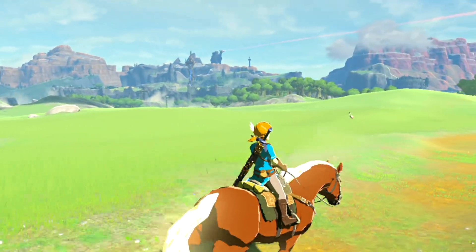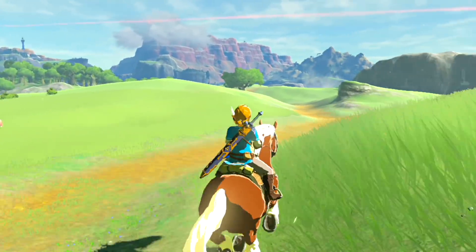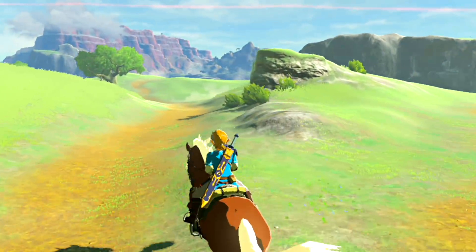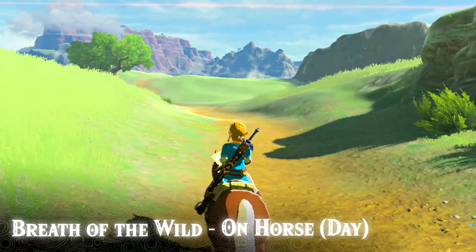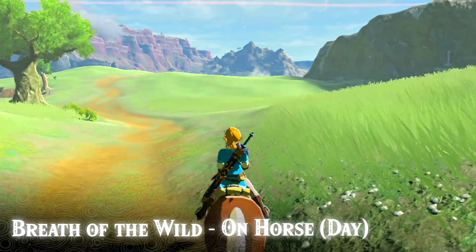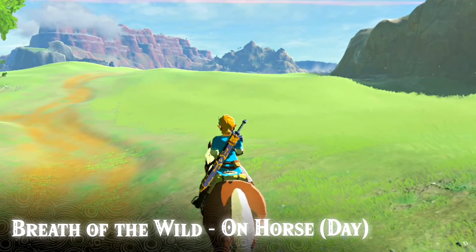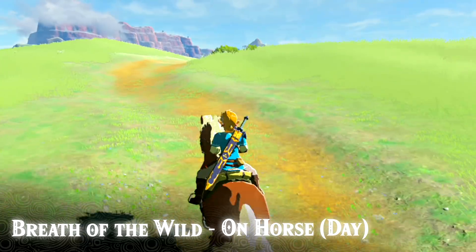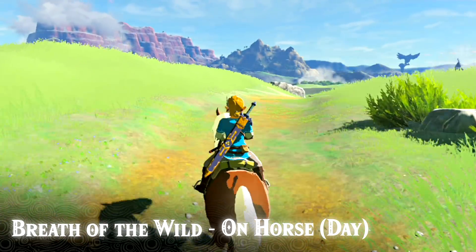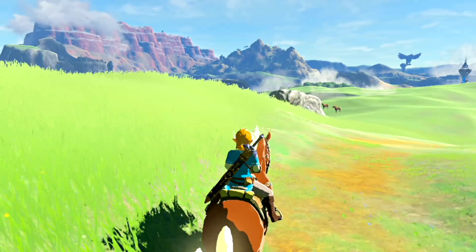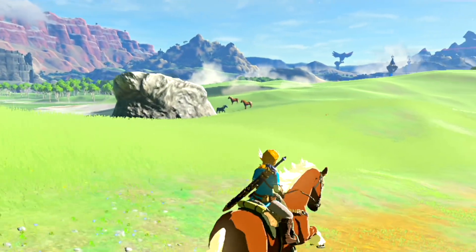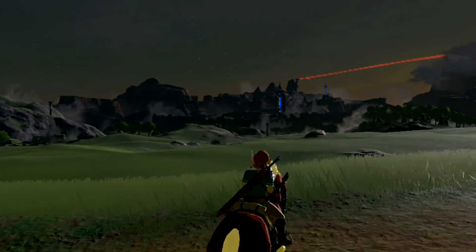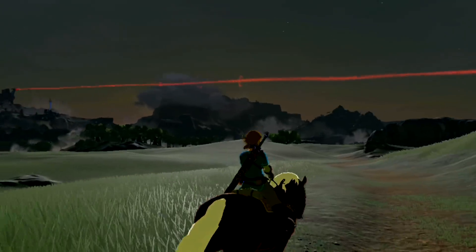A more subtle reference that some may not notice as easily are the themes that play when you ride your horse during the day and night. During the day throughout the theme, you'll hear a slow rendition of Zelda's Lullaby. At night, you'll hear the main theme for the series from the original Legend of Zelda.